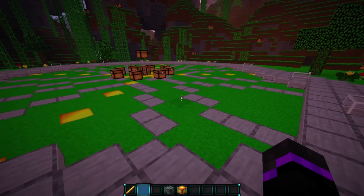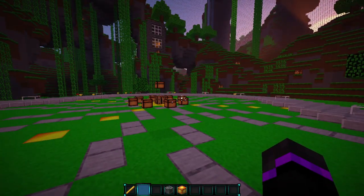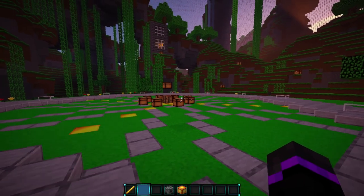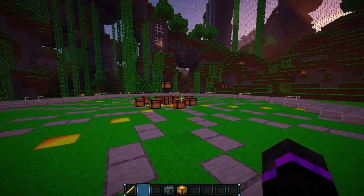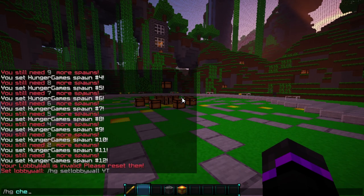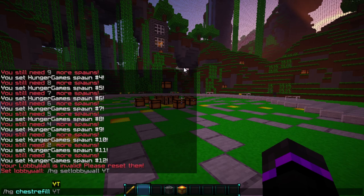Now we can go ahead and set the lobby. But before that, there is a chest refill option we can do in-game. We do HG chest refill — this will refill the chests. Wherever chests are loaded in your arena, it will automatically fill them with whatever items are in the config. So you don't have to manually fill the items; it automatically does it. It also automatically regenerates the world, which is fantastic.